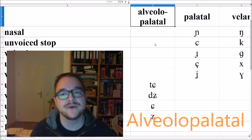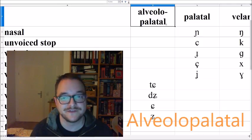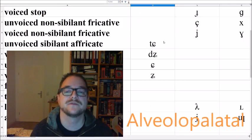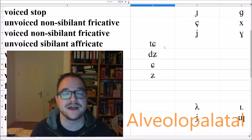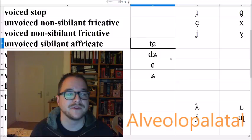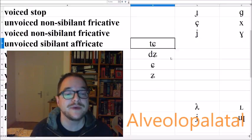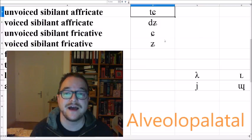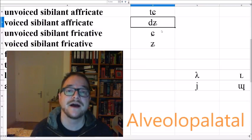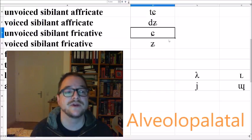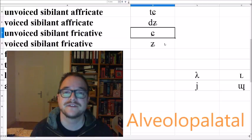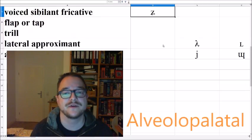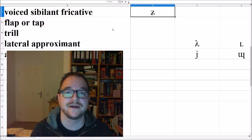Now we have the alveolopalatal sounds. They occur for example in Mandarin Chinese, but also in some Slavic languages. There you have the unvoiced sibilant alveolopalatal affricate CHA, ATHA, and its voiced counterpart CHA, ATHA. Then we have the unvoiced alveolar sibilant fricative CHA, ATHA, and its voiced counterpart CHA, ATHA.